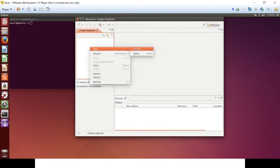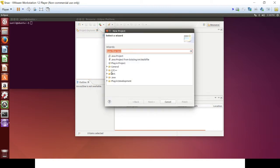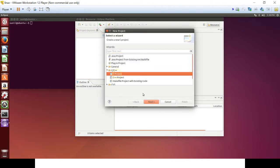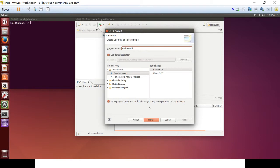Click on new project, select C project, give the name, select cross-gcc.